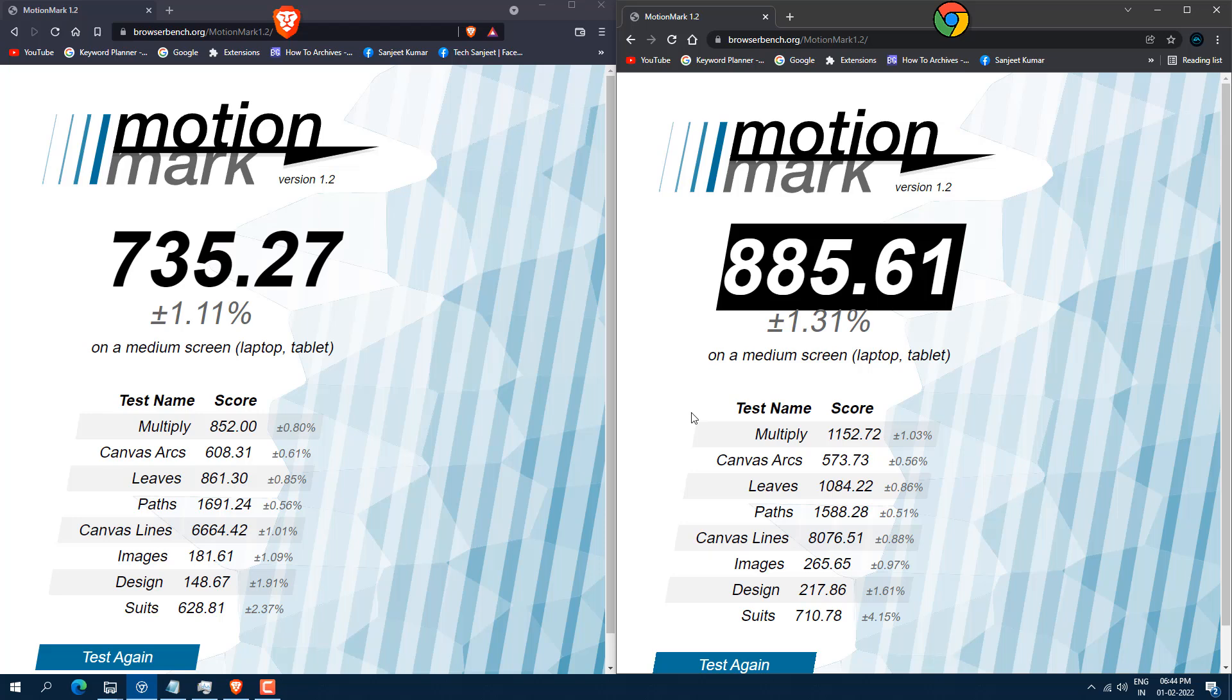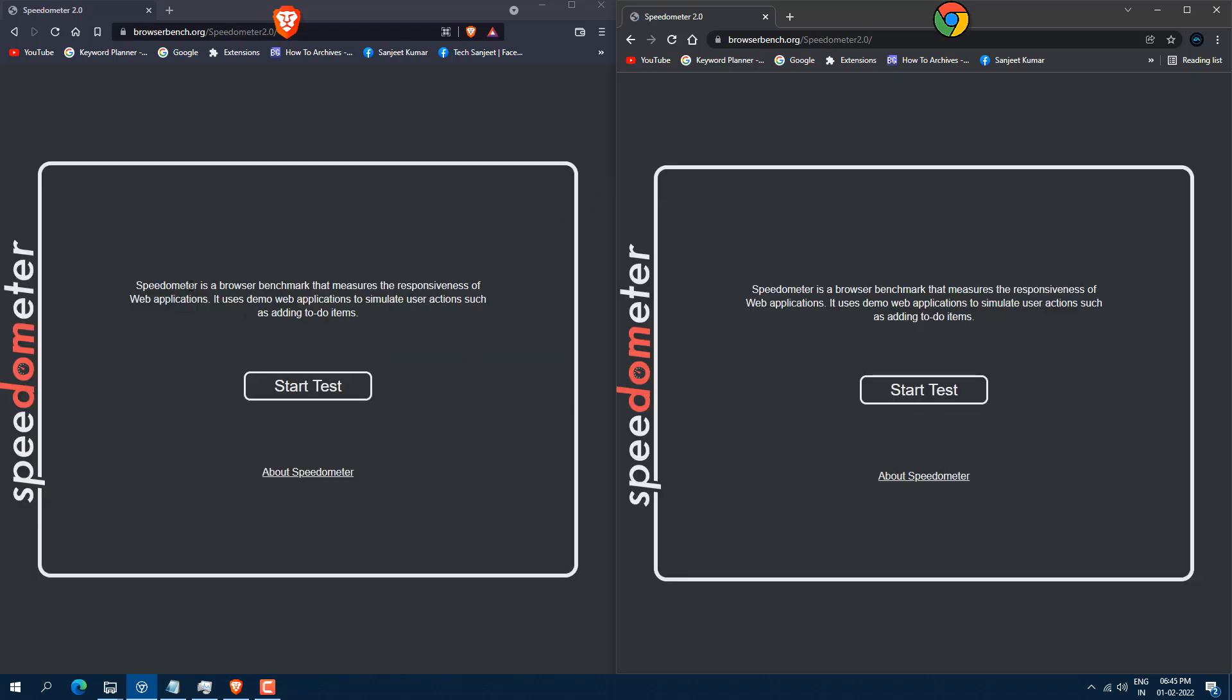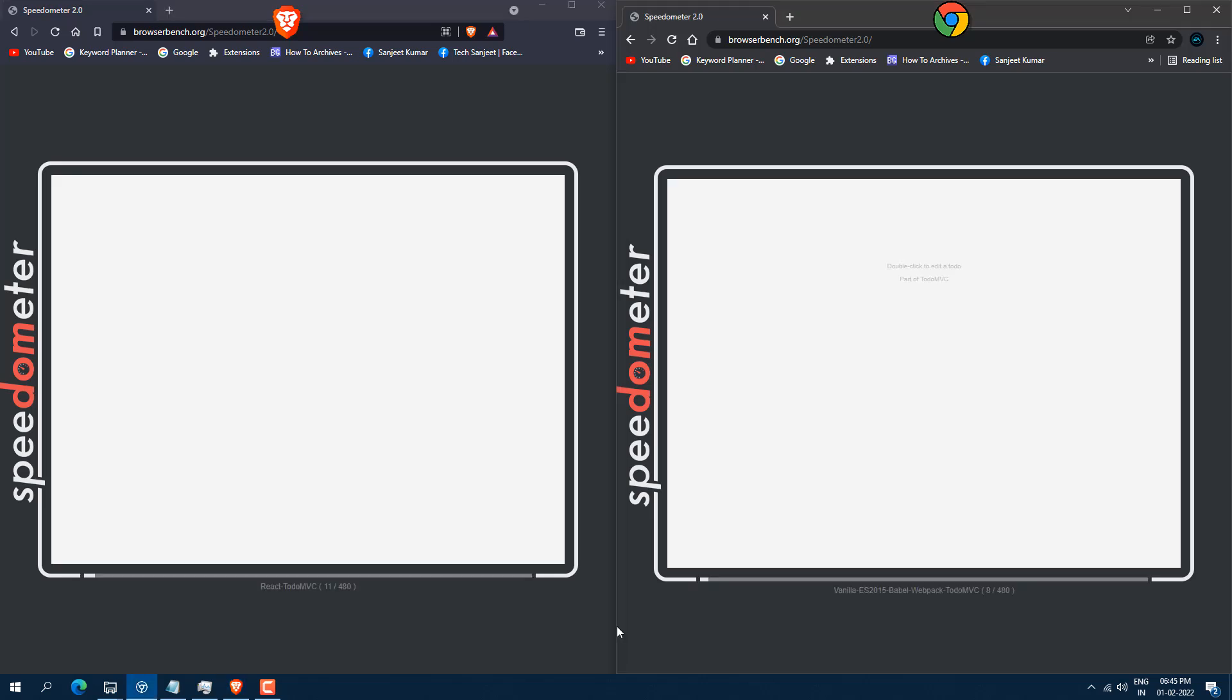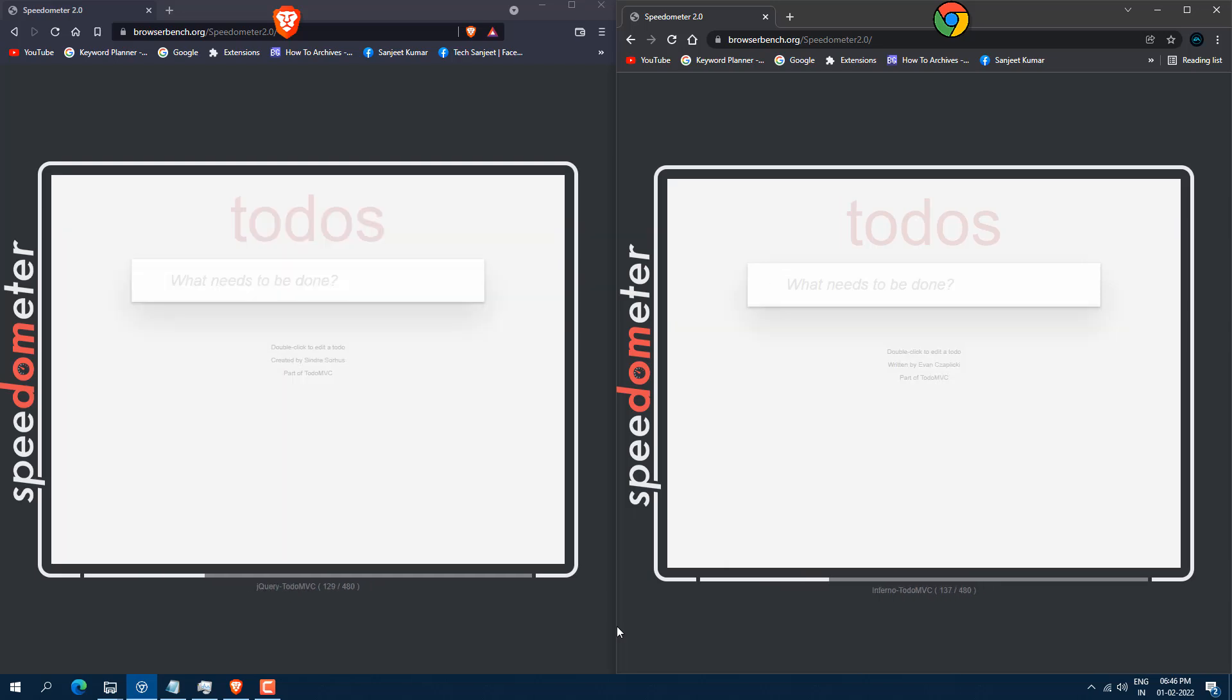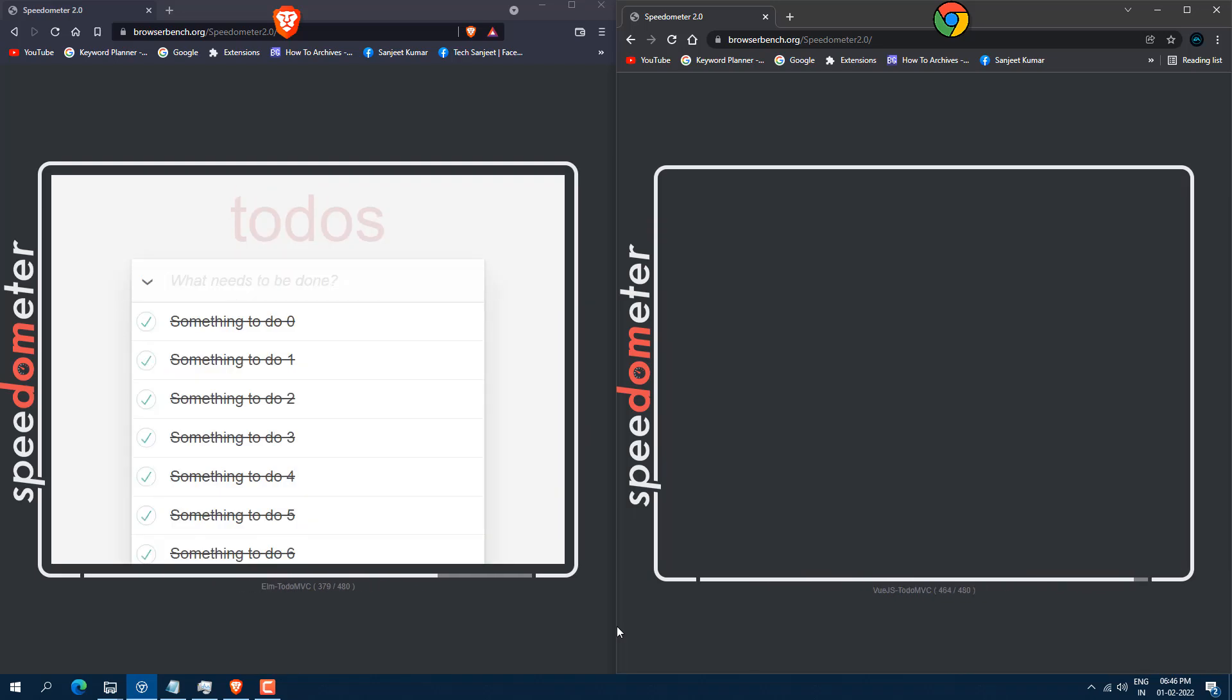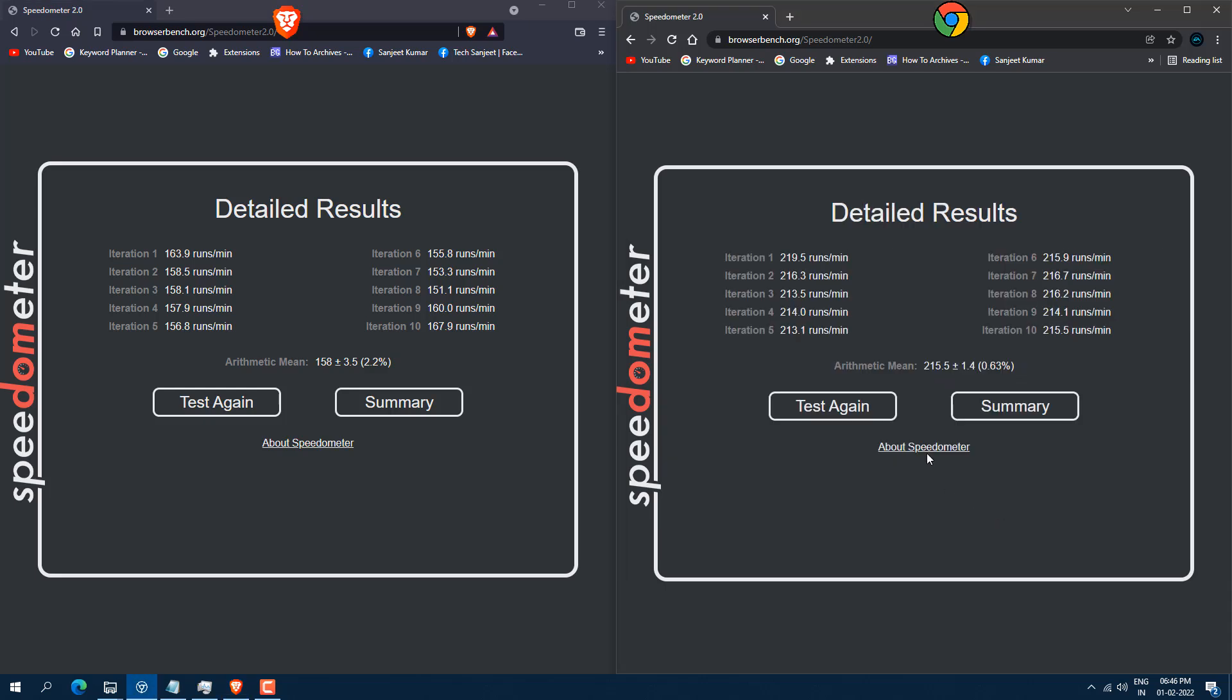Now test the speed of browser like how fast is website loading, like whenever you search for anything, how fast it is giving you response. In this case, less score is good and higher score is bad. So Brave browser get 158 and Chrome getting 215. So in details, you can see runs in minute 163.9 and here you can see 219.